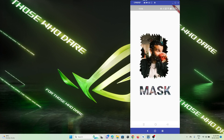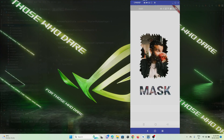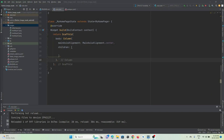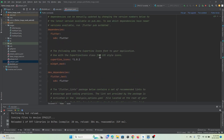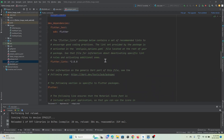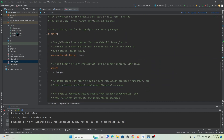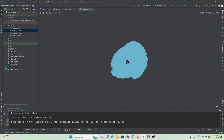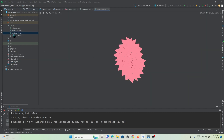Let's get started. We are in Android Studio IDE with a Flutter project created. First, we need to go to the pubspec.yaml file and under the dependency section, add the widget called widget_mask.